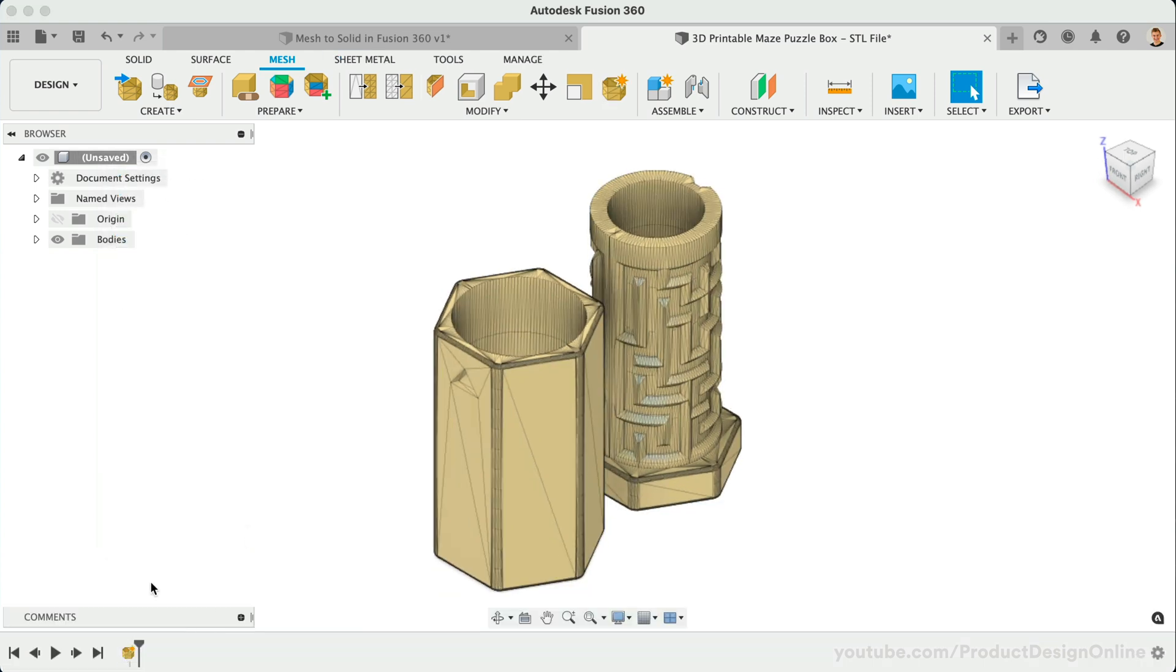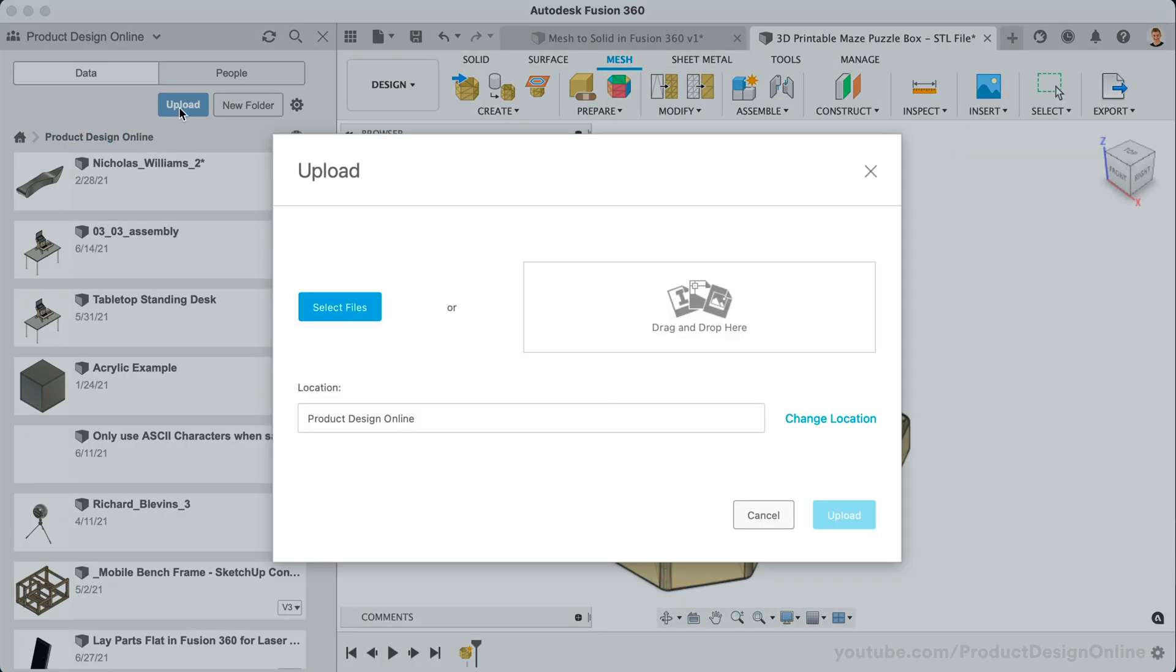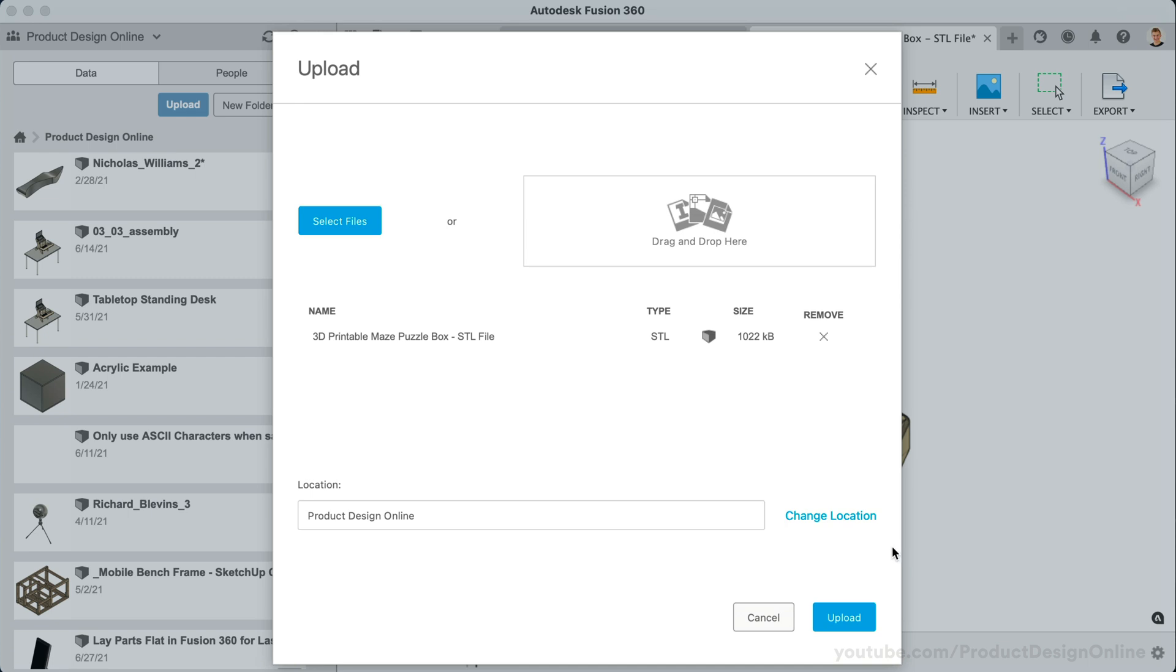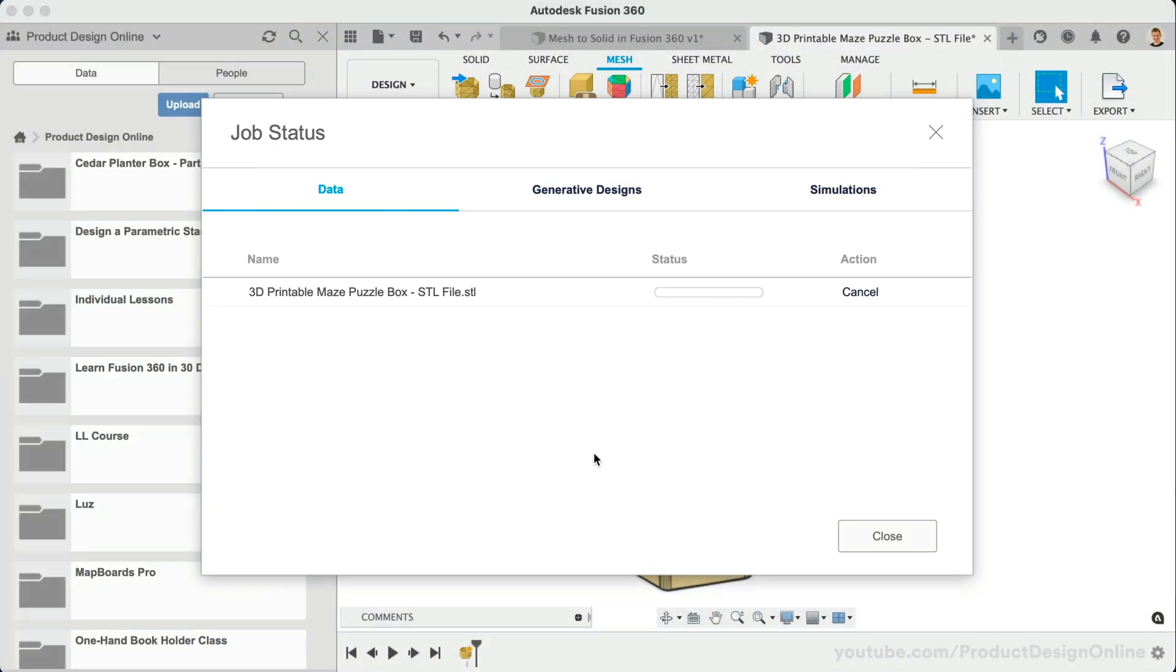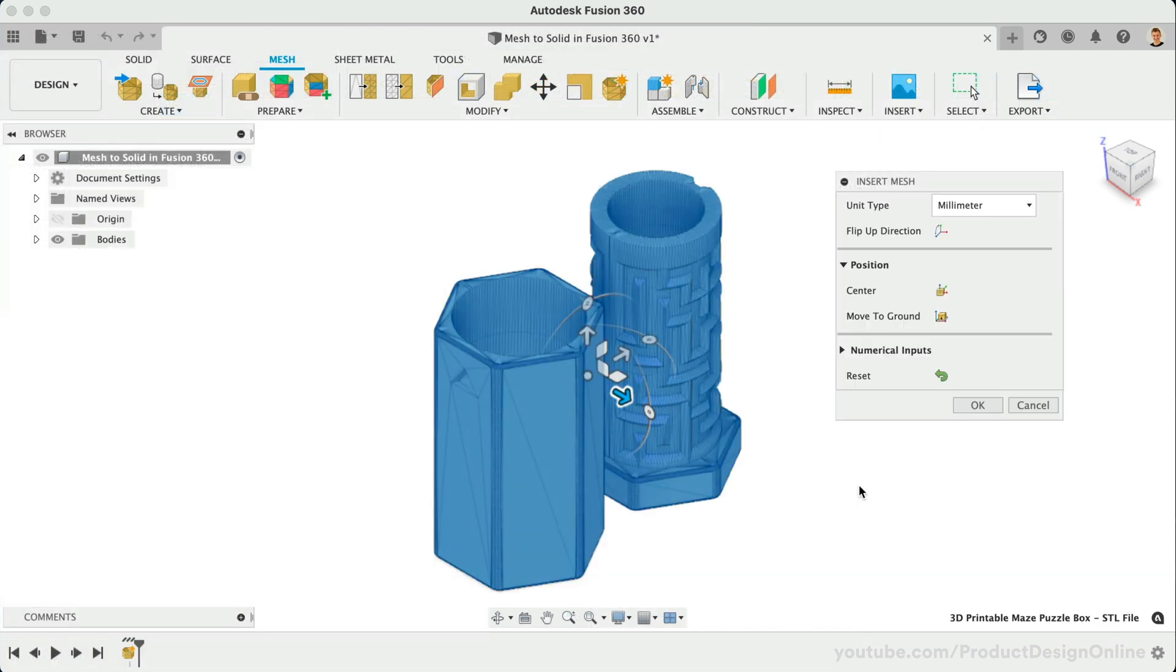The third and final method to open a Mesh file is to upload the file to your Data Panel or the A360 Hub. This will use cloud translation and may take longer than the other two methods. This method also uses centimeters as the default unit of measurement. I recommend using the Insert Mesh feature for efficiency and to ensure your mesh is set to the correct scale.